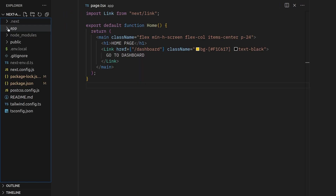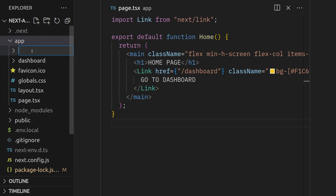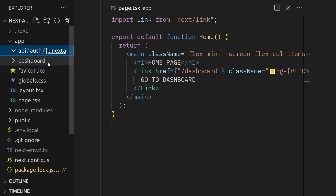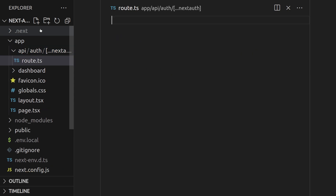Once the package is installed, inside the app directory we want to create the following route: api/auth with a catch-all syntax for next-auth. Once we have created that folder, we need to create a file in there called route.ts. Once we have created that, we'll come back to it later.